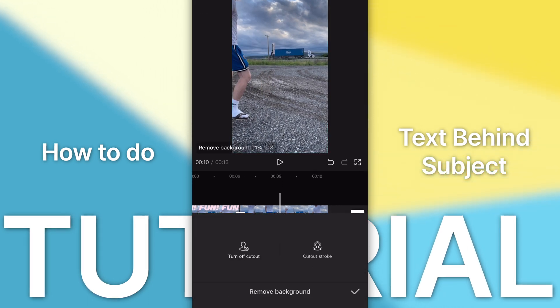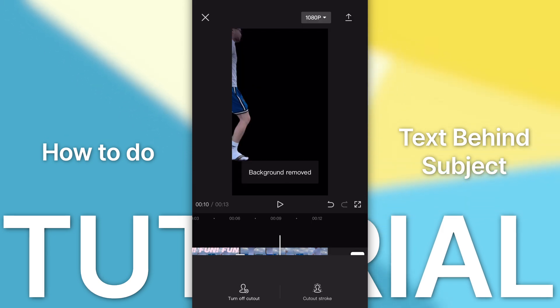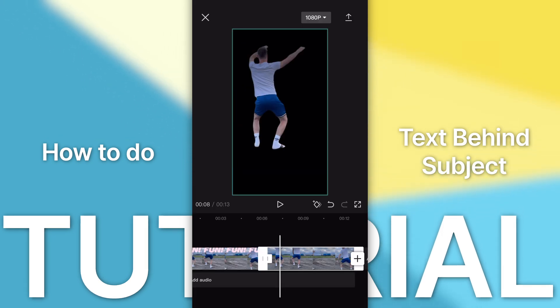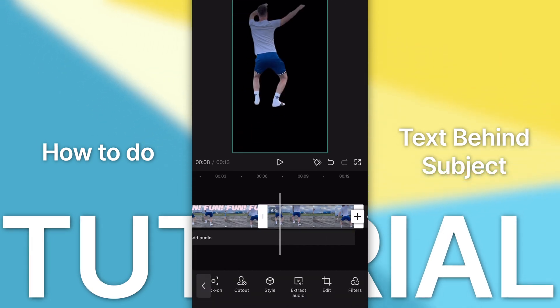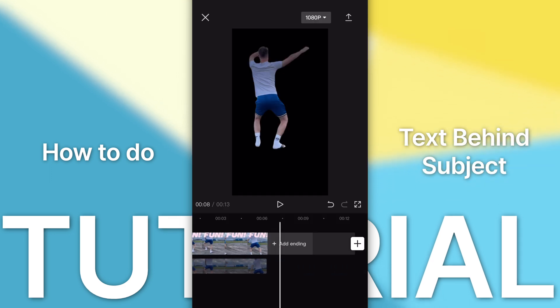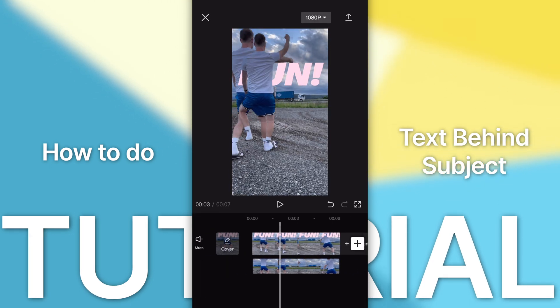Go to cut out, go remove background. Once it's done, go ahead and click that check mark. While you're still highlighted on that video, go to overlay, drag it all the way across and make sure it's in sync.